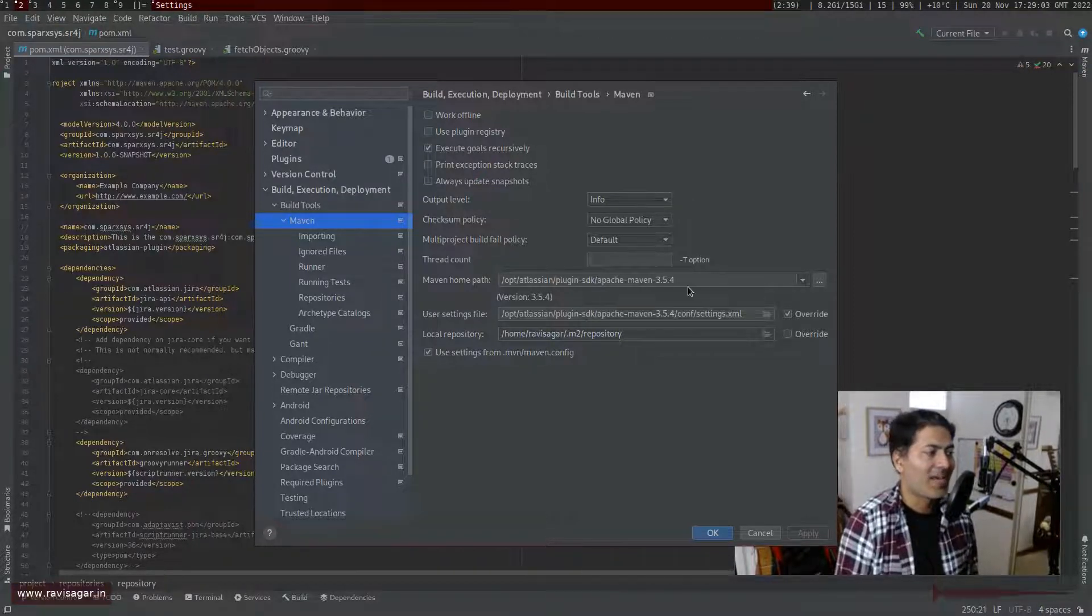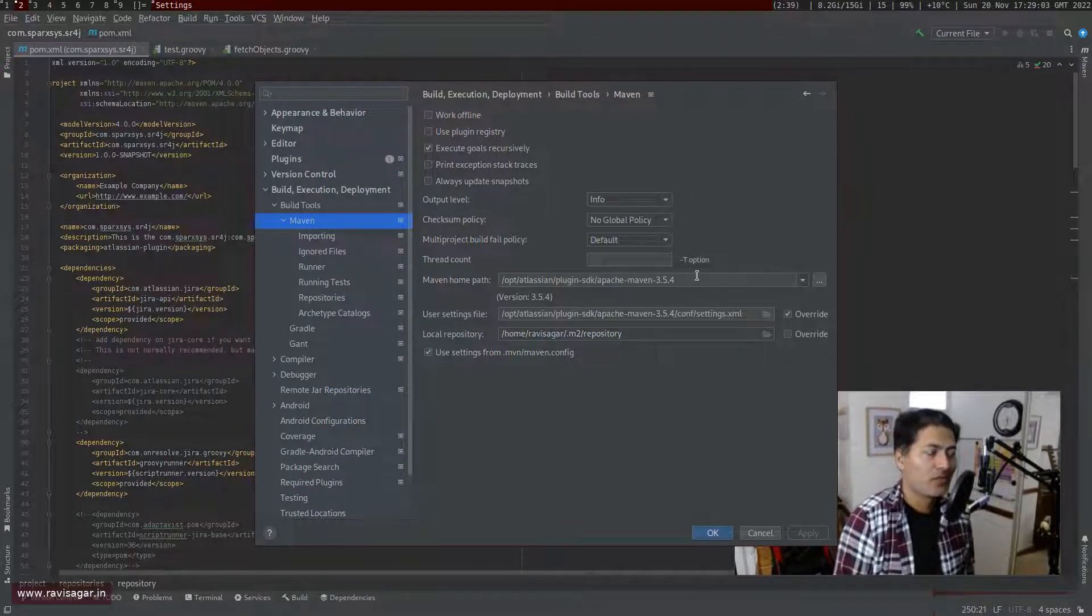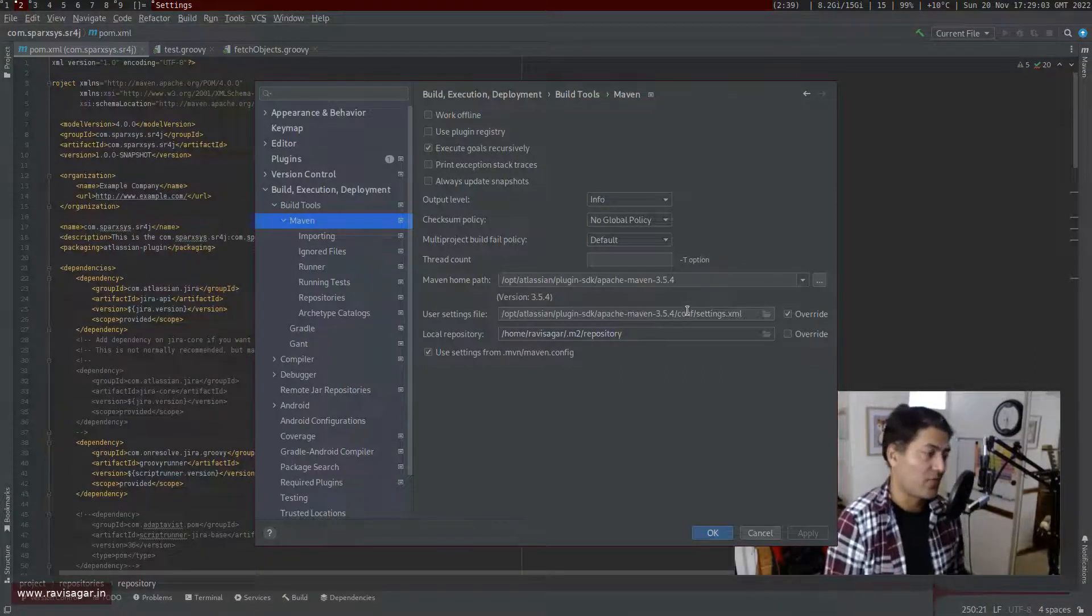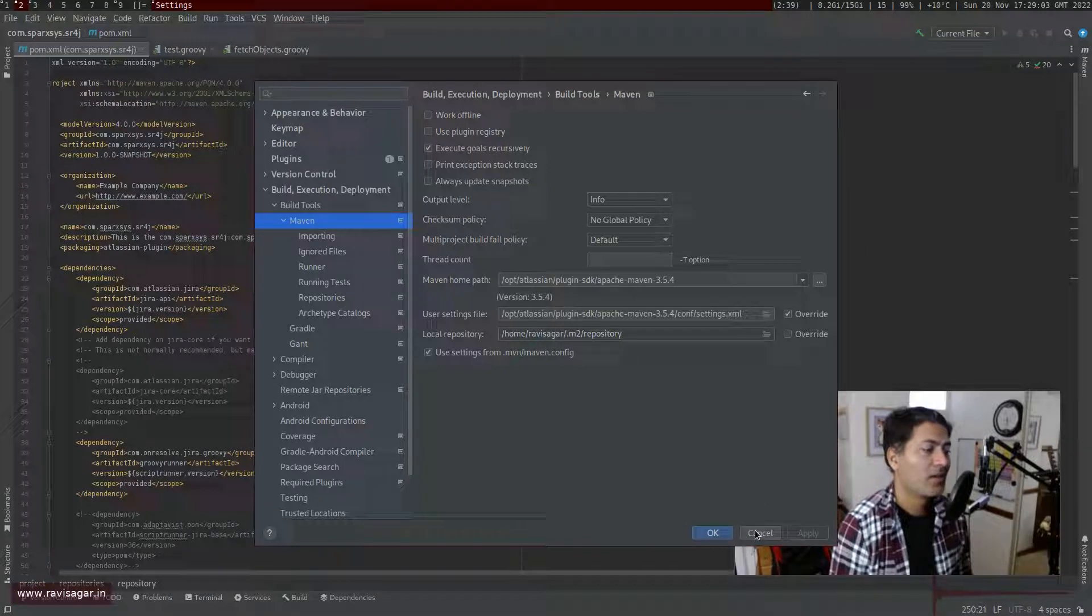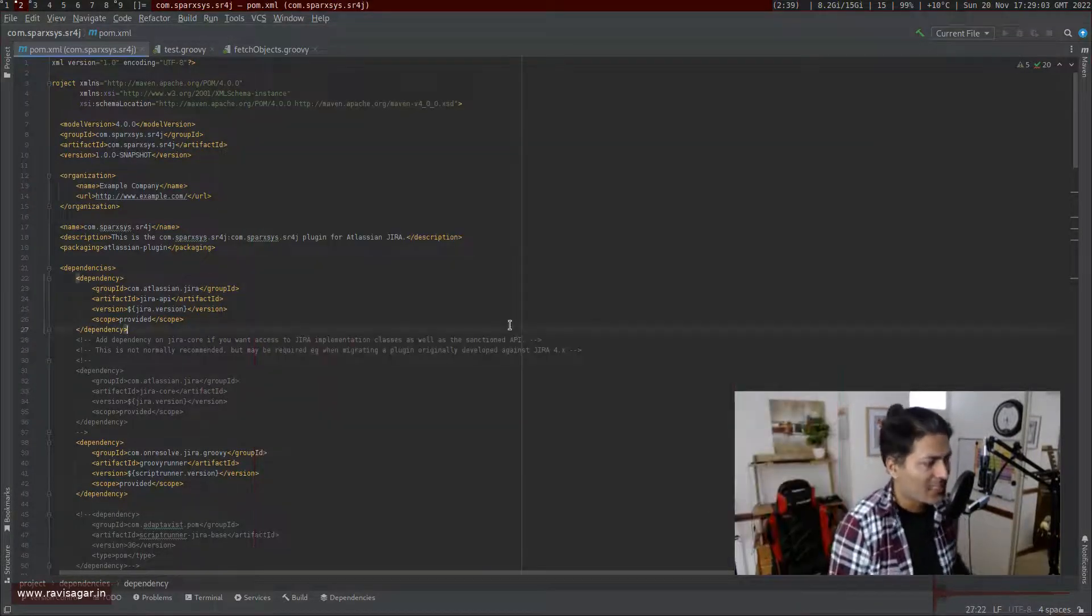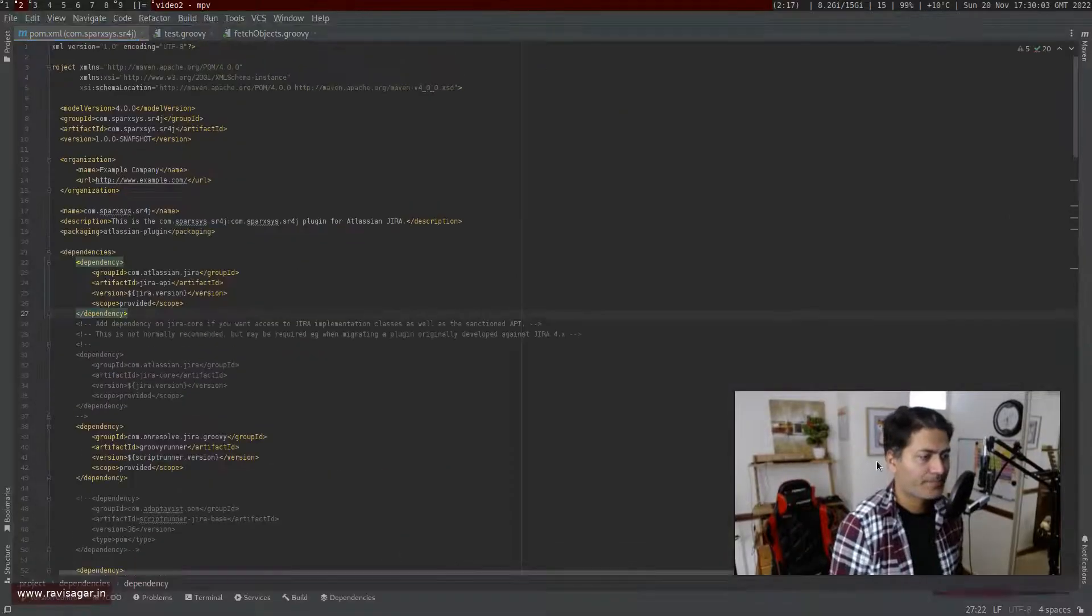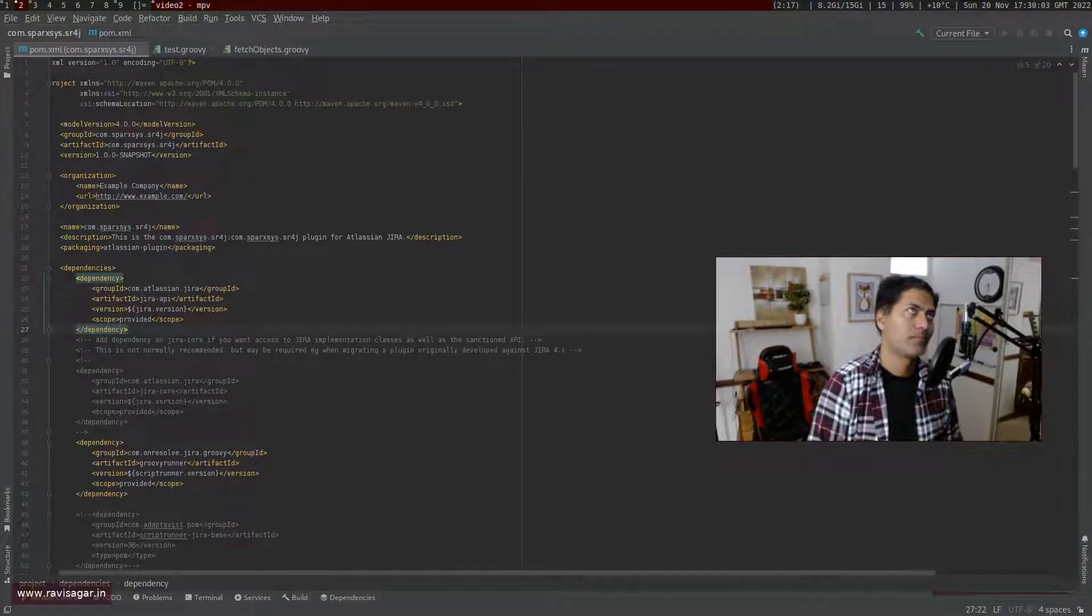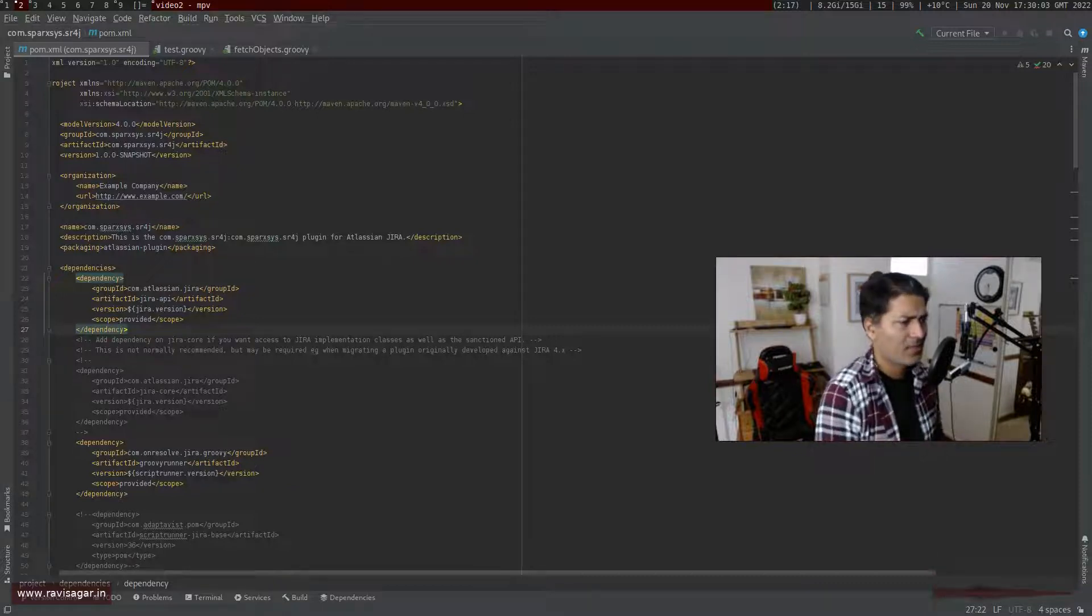And this is something that I have specified here, which is, you know, Atlassian SDK along with the version. And you may have multiple versions, by the way, I just have one. And also the settings for XML file, which you can override. So once you do this, I think IntelliJ will, because if you're doing the development using Atlassian SDK, and if you want these dependencies to be resolved, then I think this has to be done.